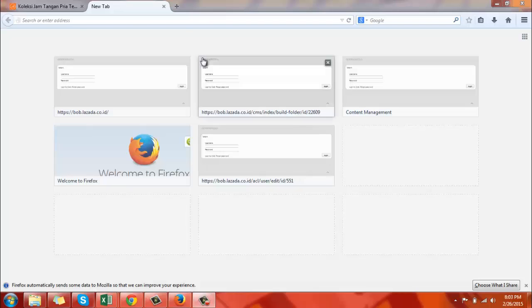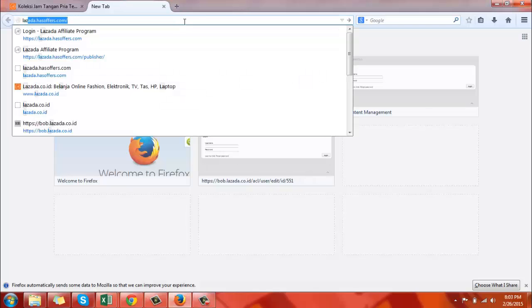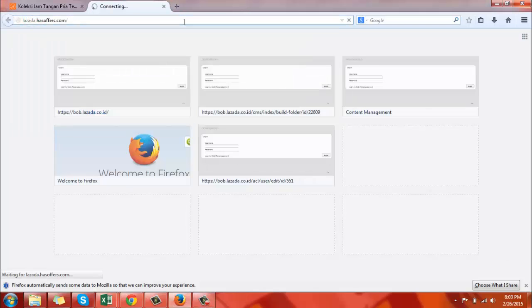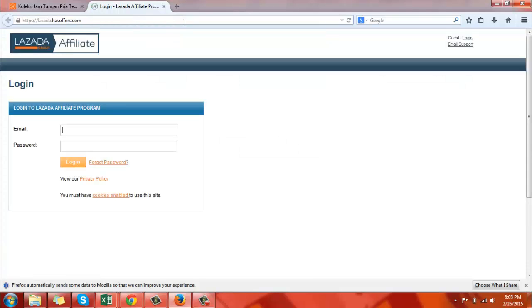This video will show you how to generate a deep link. Log in to your affiliate account using your email and password.